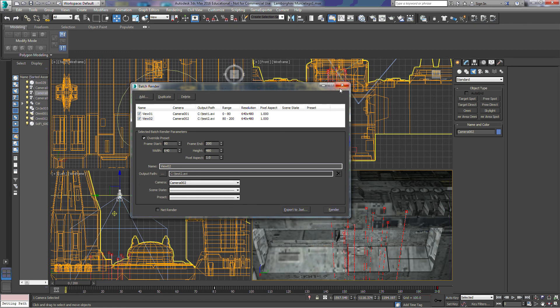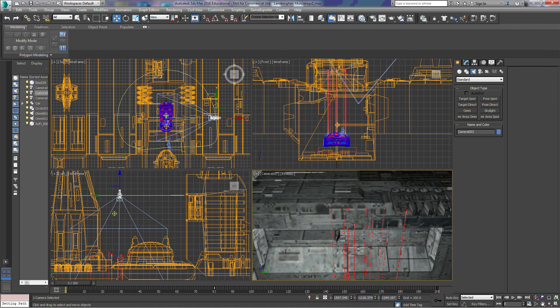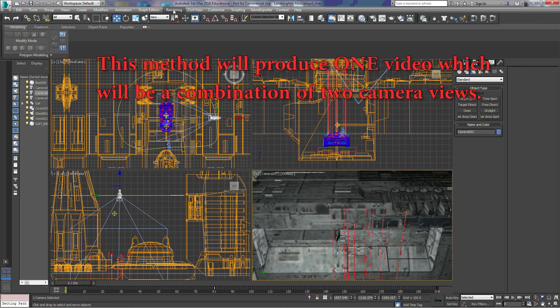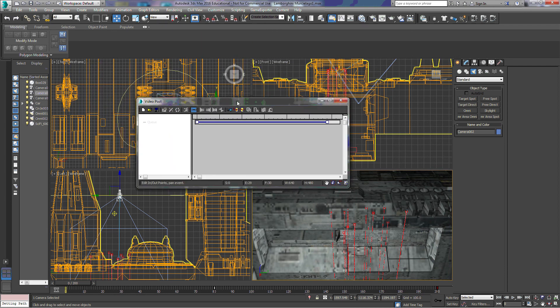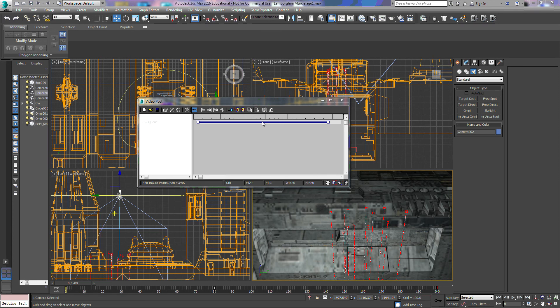Another way to do this — we'll close all of that out and delete these. Come up to the rendering toolbar again and click on Video Post. This window can do a lot of things in 3ds Max, which we'll cover in a separate tutorial. For this tutorial, we're going to focus just on the two cameras.